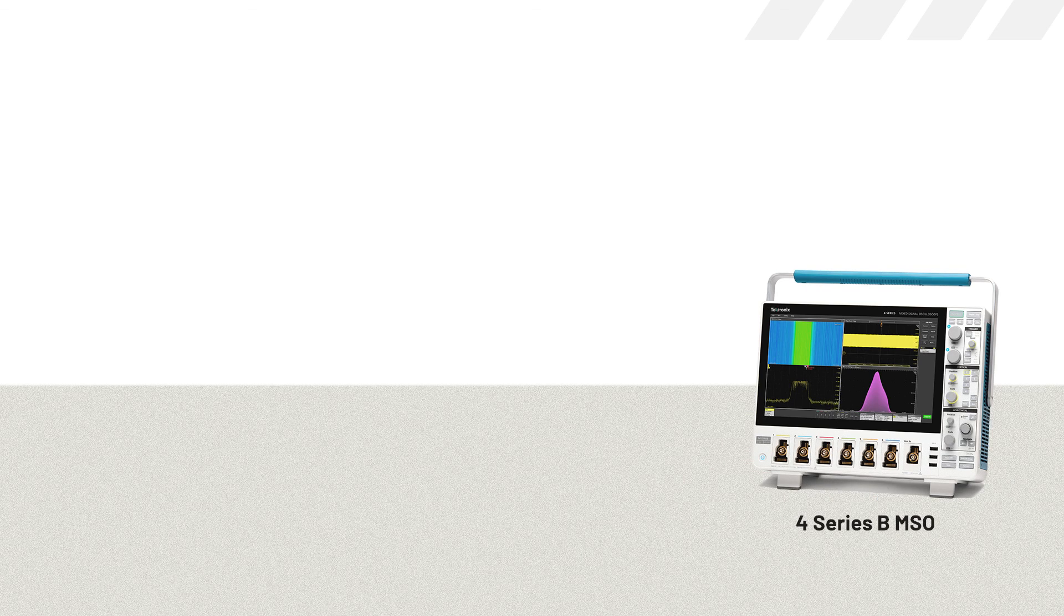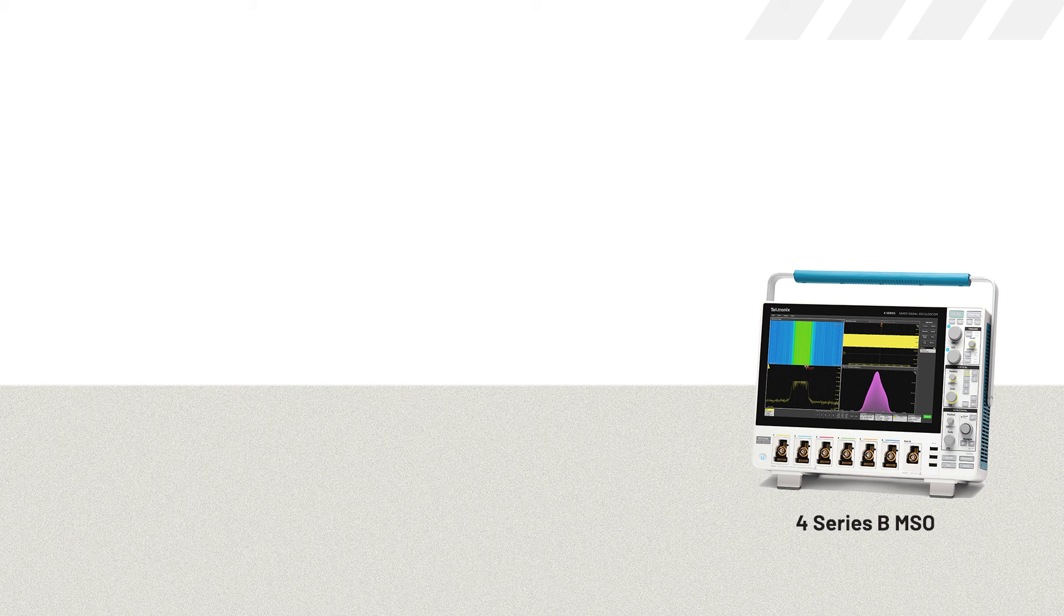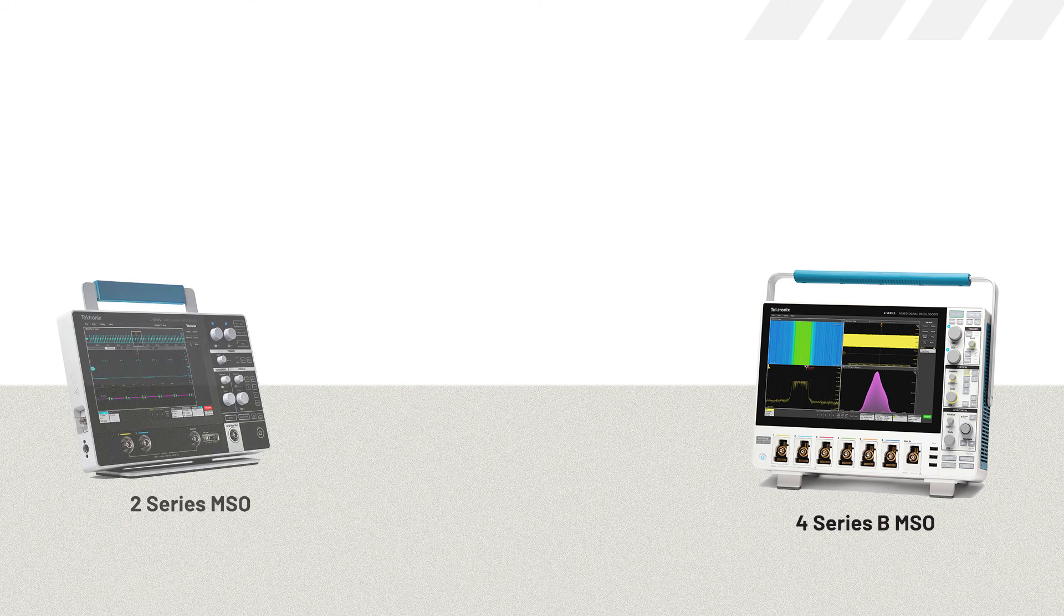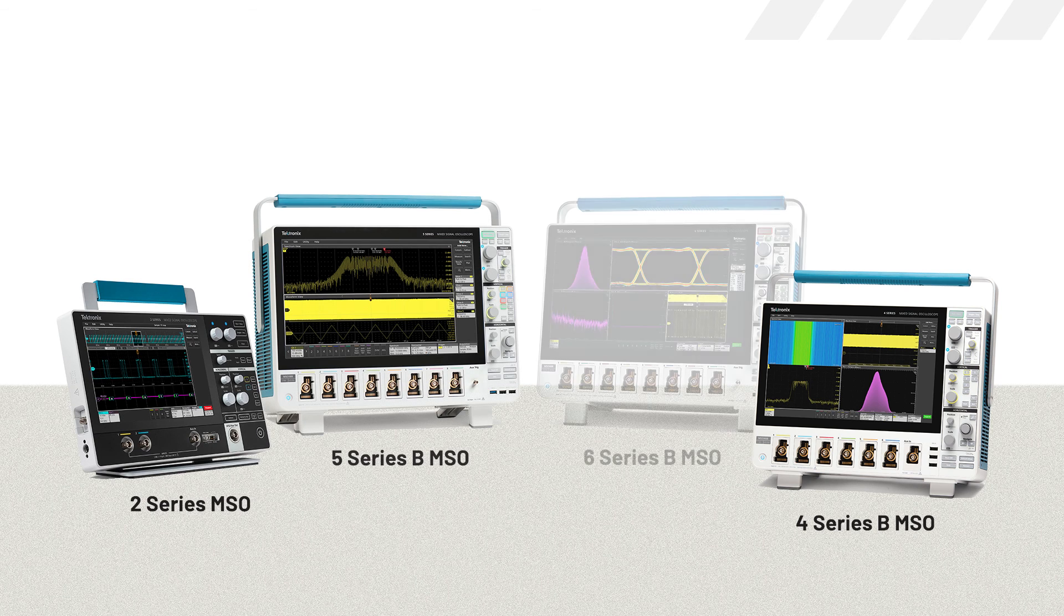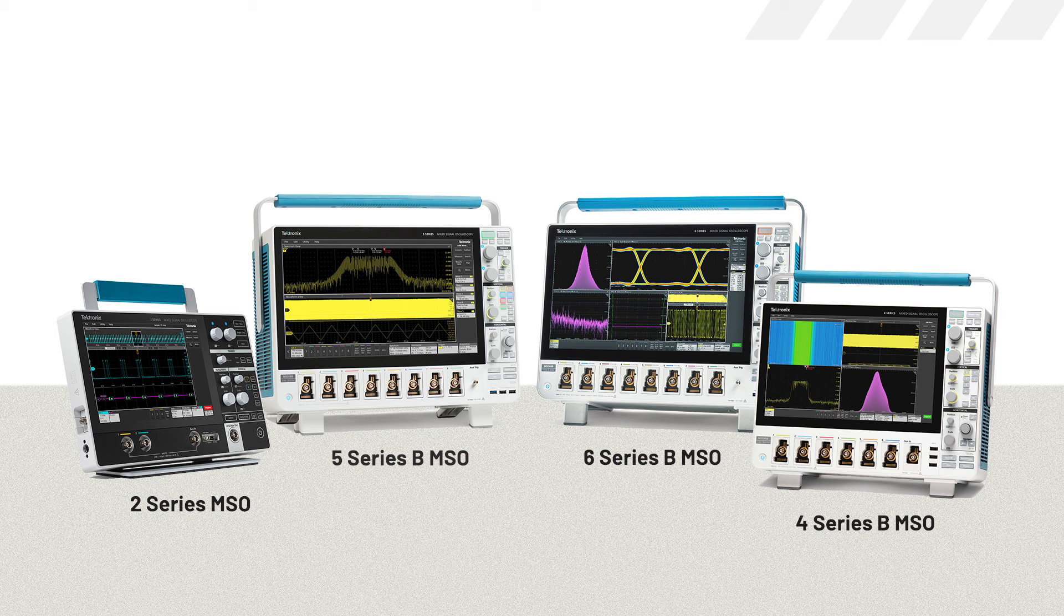For this video I'll be using the 4 Series B MSO, but the setup and operation for SPI is identical on several series of Tektronix oscilloscopes, all of which can be equipped with SPI bus decoding and triggering.